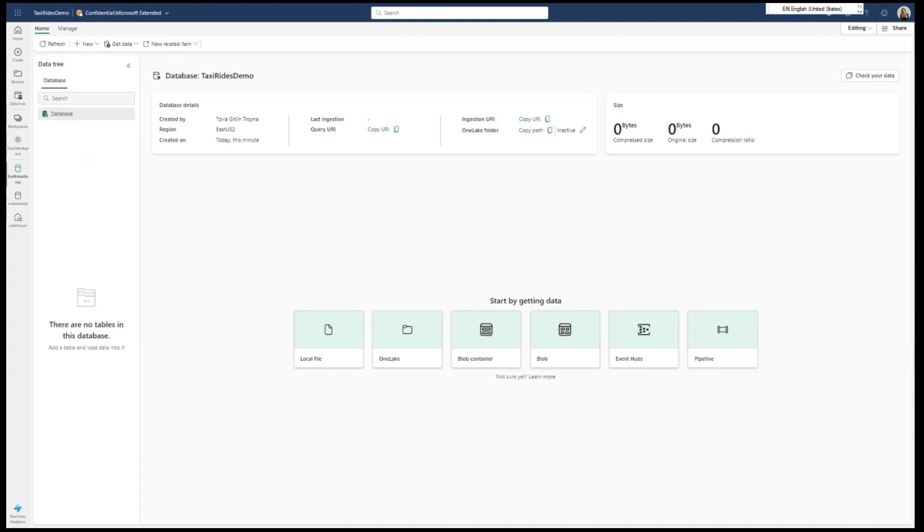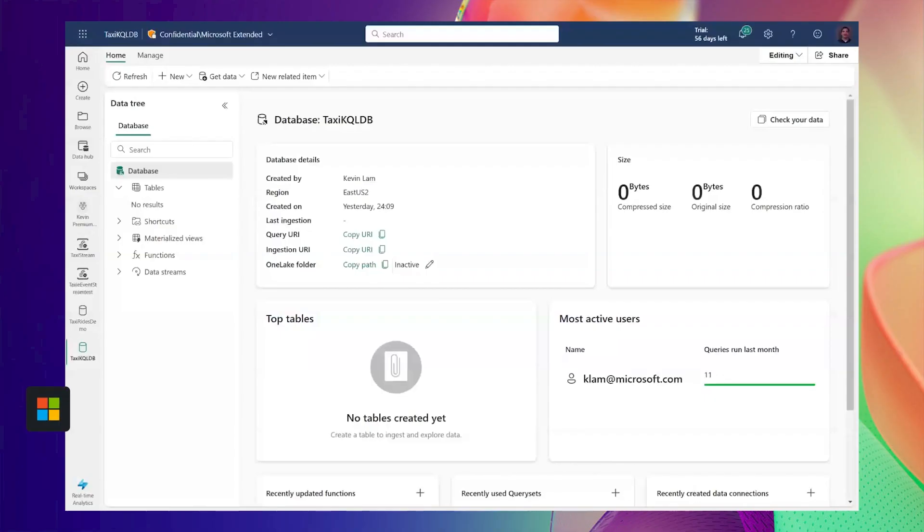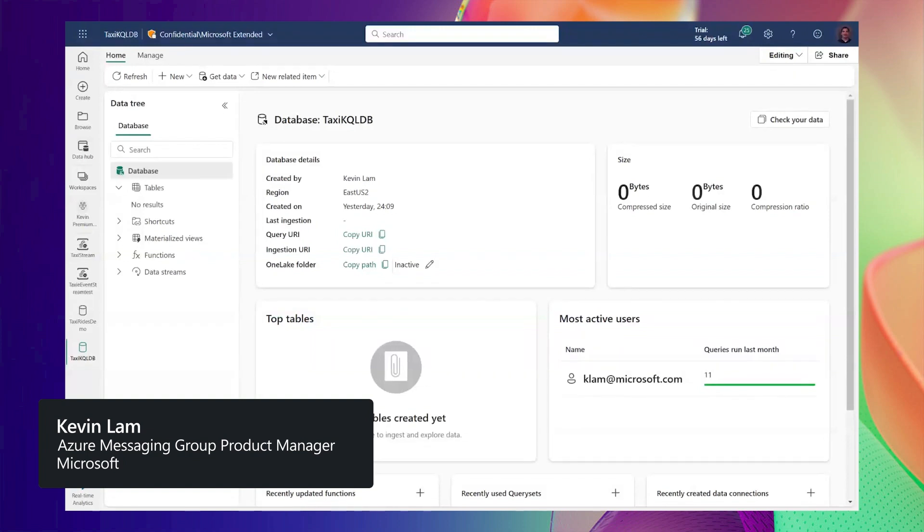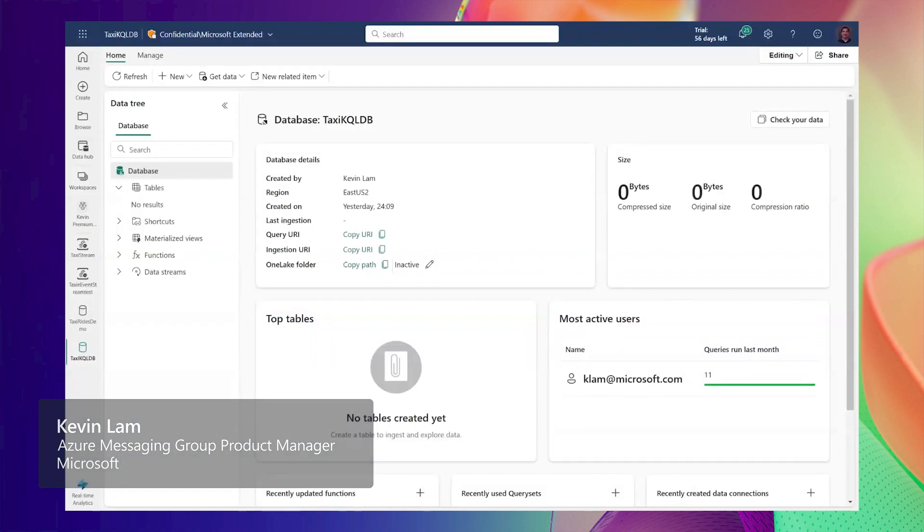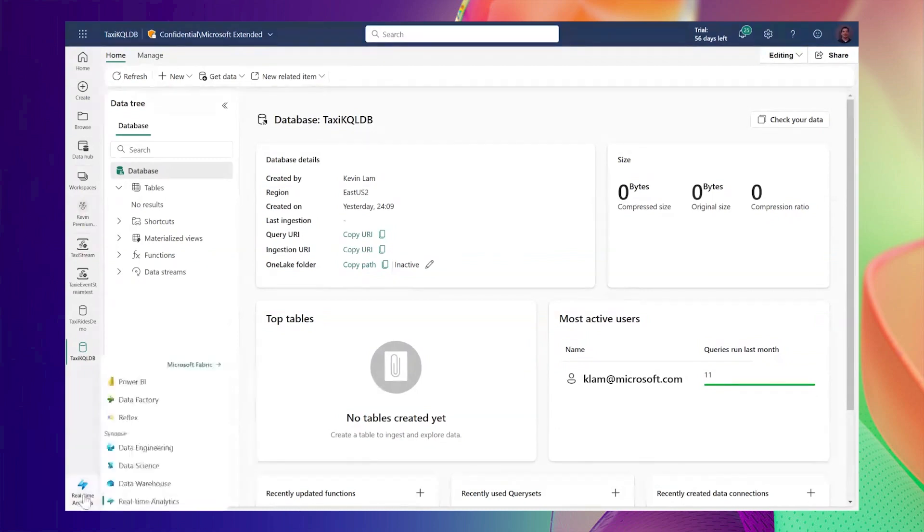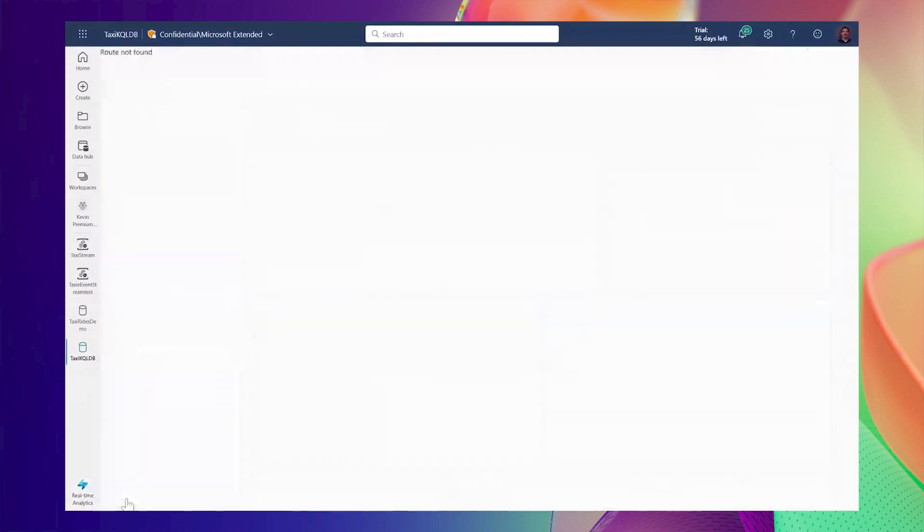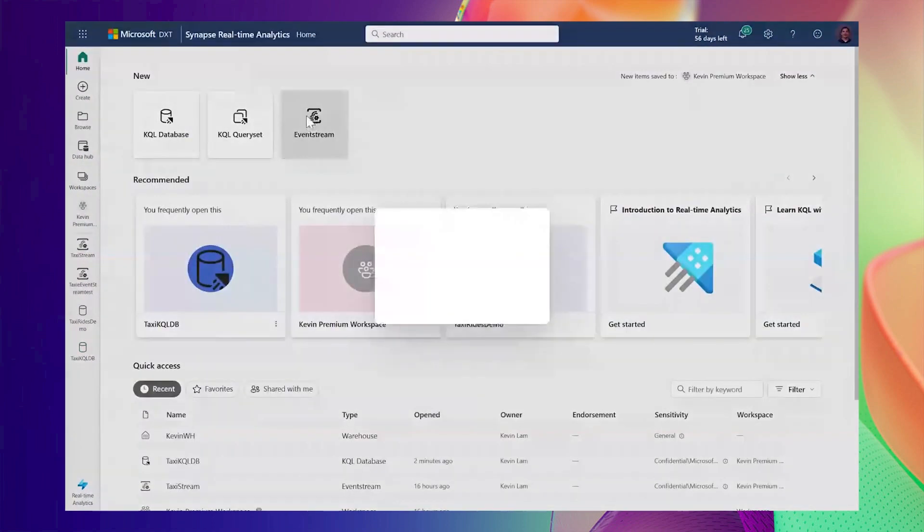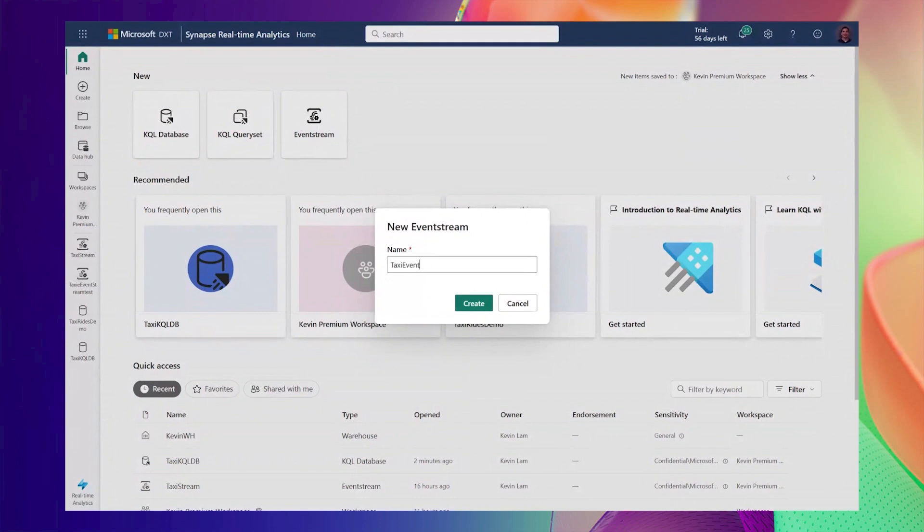Thanks Sophia. Event Streams provides the ability to ingest, transform, and route millions of incoming events in real time using a simple no-code designer. That data can be changed data capture events, telemetry data, clickstream events, IoT data and a plethora of other event sources that are constantly being generated all around us.